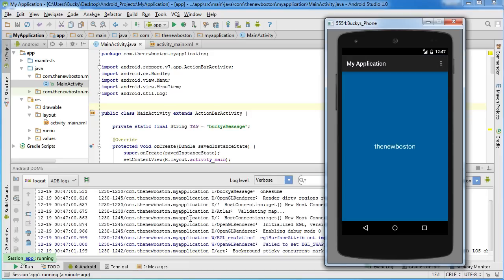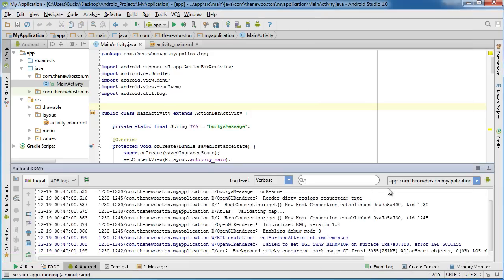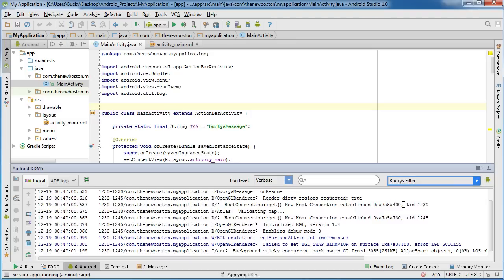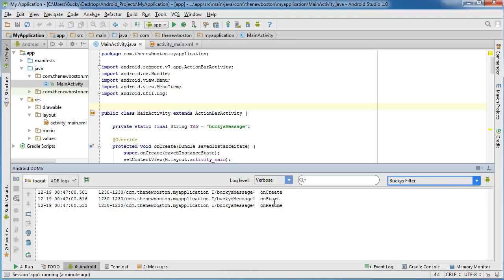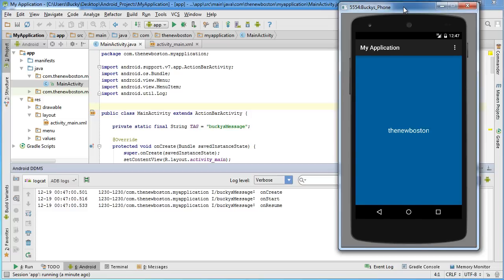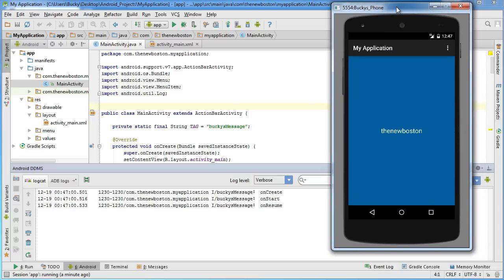And check it out. All right. So, our app is loading, and it switched back to this thing, SOB. So, I'm going to switch it back to Bucky's Filter. But check this out. Let me position this so you guys can see it. All right.